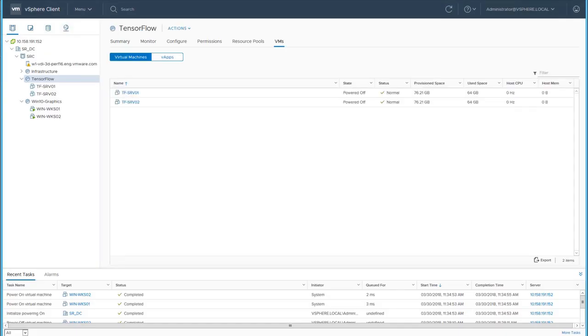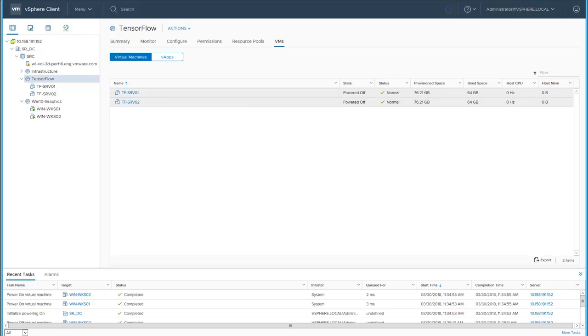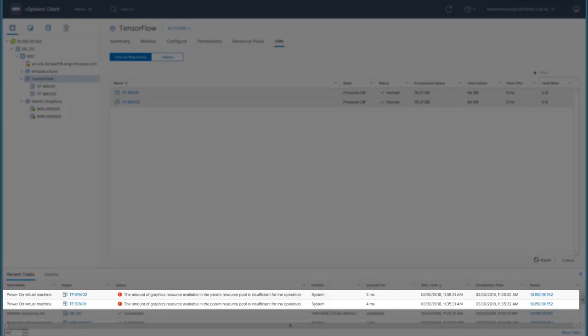Next, we will power on the TensorFlow machines. Since the GPU card is entirely used by the two powered on graphics desktops, the power on of the TensorFlow machines fail.